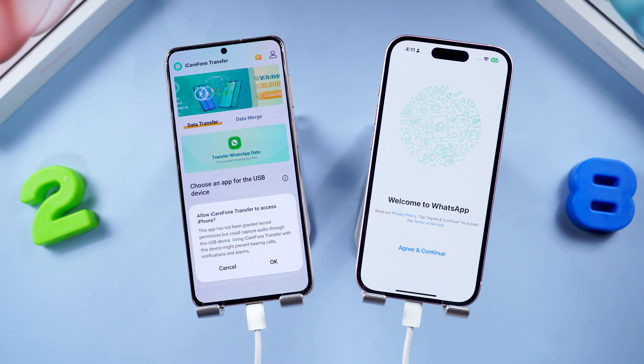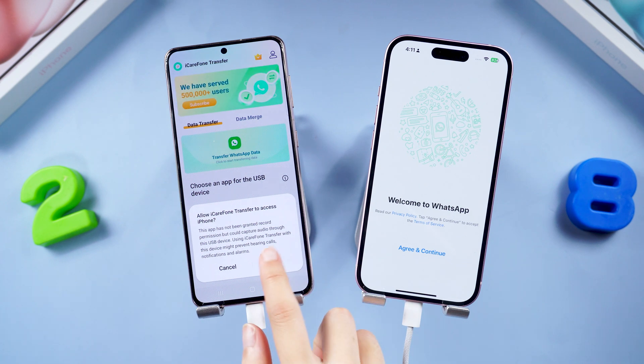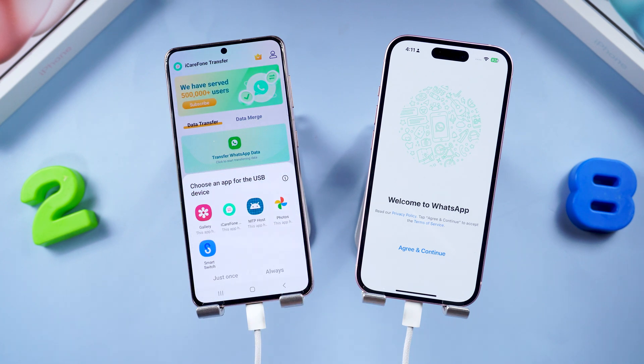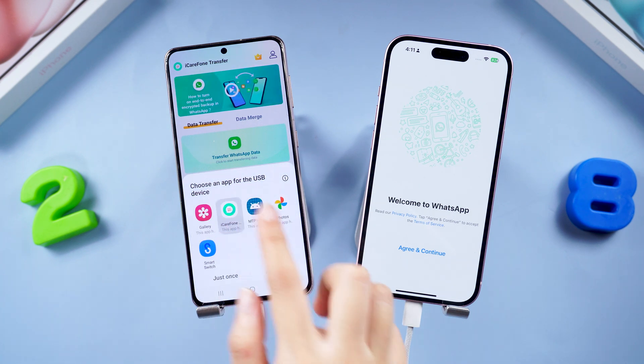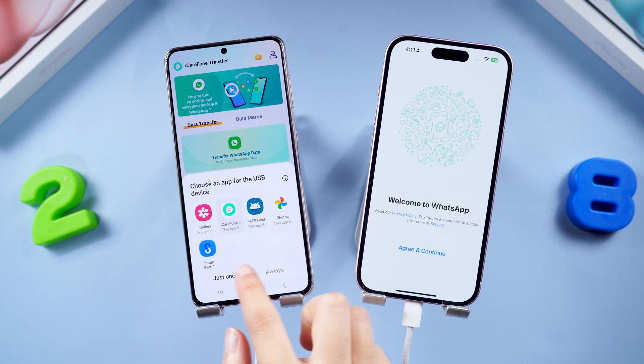Grab that trusty USB OTG cable and join your iPhone and Android. Give iCareFone Transfer access to your iPhone when prompted.